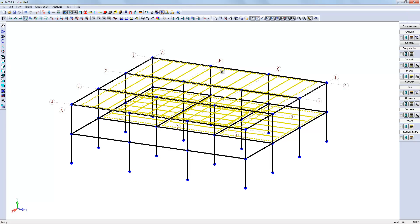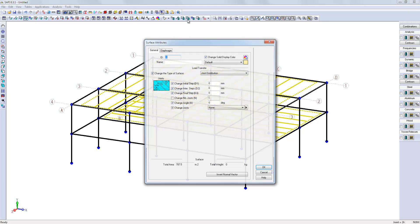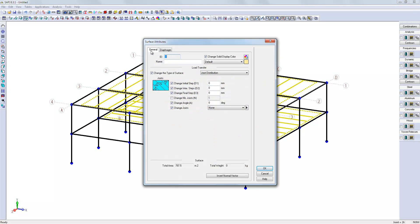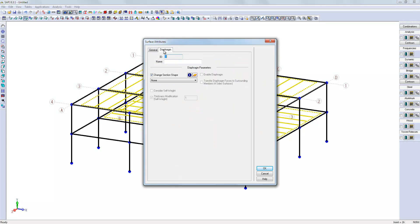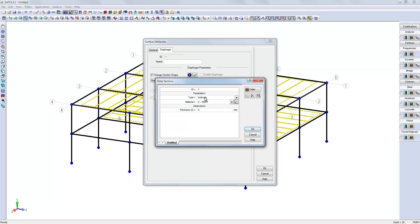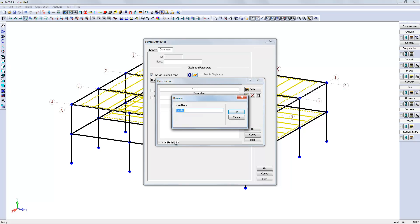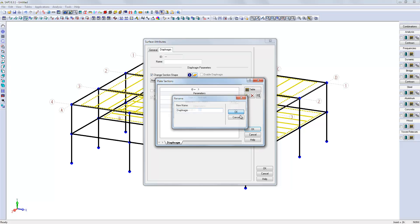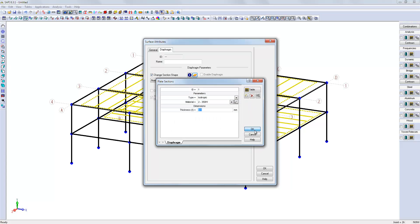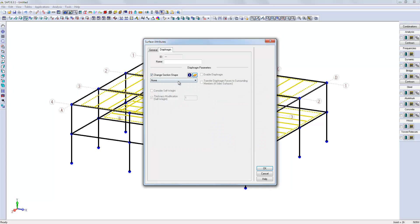So, we select all floors and use the surface attribute command in the diaphragm tab. We need to create a plate element, an isotropic plate element of 0.1 mm, which is roughly one-tenth of the steel deck thickness. Select the plate and enable the diaphragm effect.